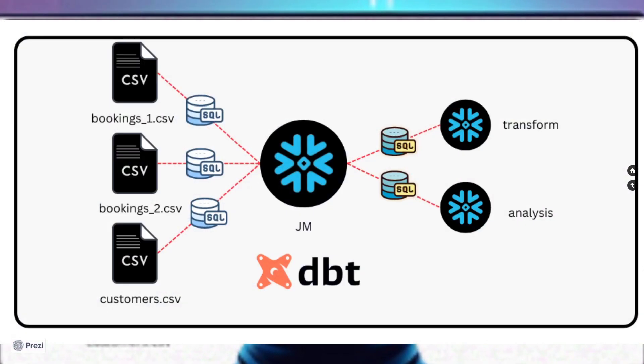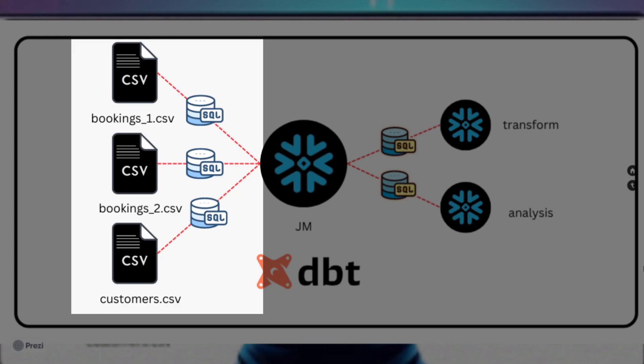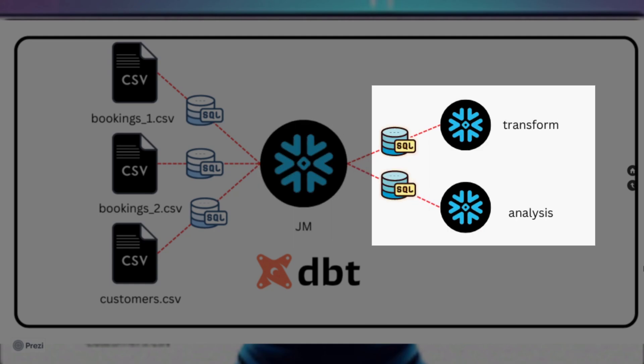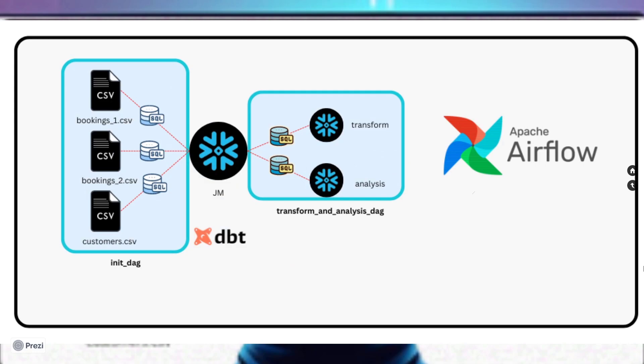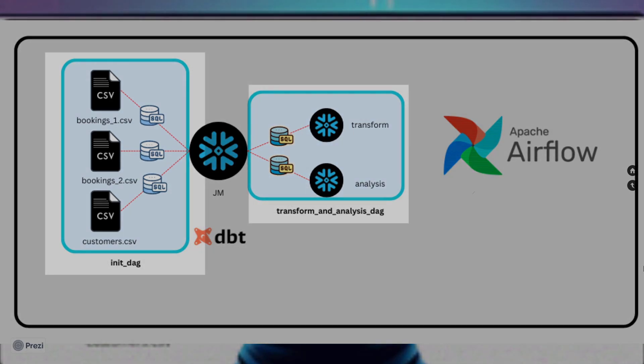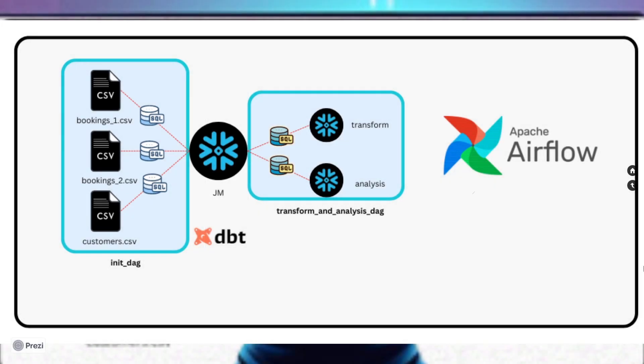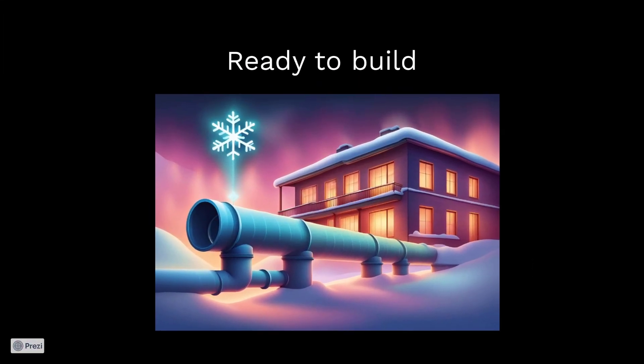This is just a very quick overview or diagrammatic instruction of how we're going to build our practical. On the left we can see the CSVs being ingested by DBT and loaded into our Snowflake JM schema, and then furthermore transformed into our transform and analysis model. Adding to this data pipeline, we're going to automate things with Airflow, and we're going to be using two DAGs in this use case: the init DAG and the transform and analysis DAG. As mentioned, this is basically an orchestration tool or an automation tool. Finally, we're going to containerize this in Docker. This will be the glue in our project that will hold everything together. Now we've got a bit more of an understanding of how these services fit together. We've got a high-level understanding. Now we are ready to build. Let's go!